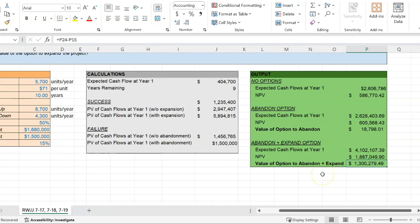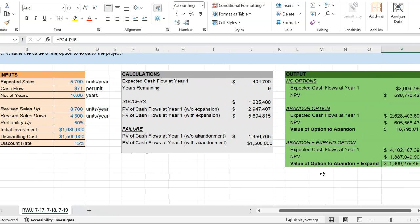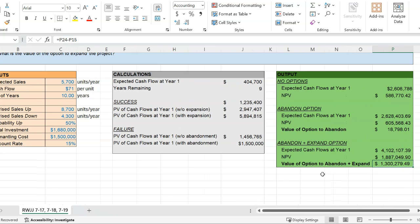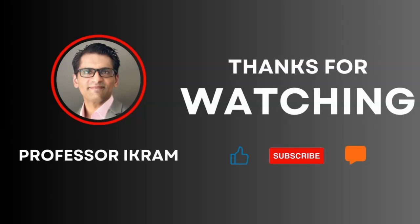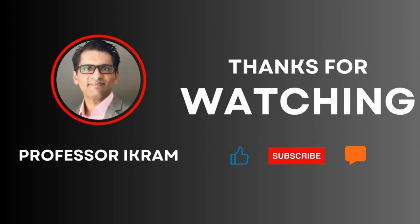So there you go — a comprehensive example in Excel showing how you can figure out the worth of an investment when you have the option to abandon and expand, and also how to quantify the worth of these options. If you found this video useful, click the like button and subscribe to the channel. Feel free to ask any questions using the comment section. Happy learning.